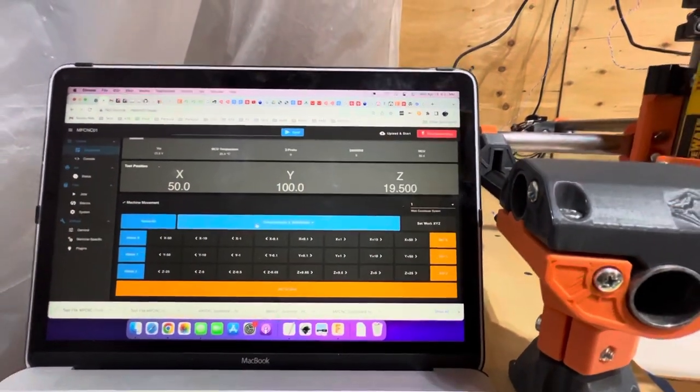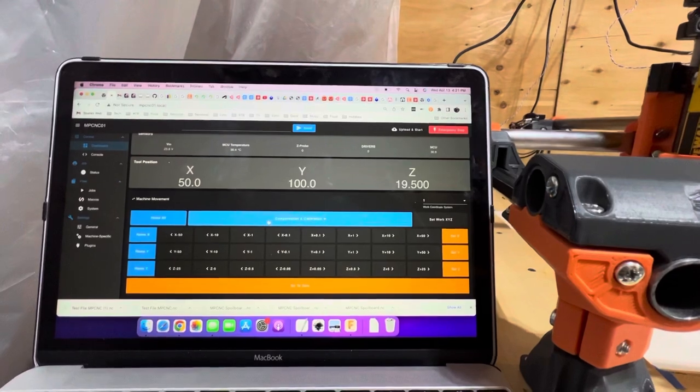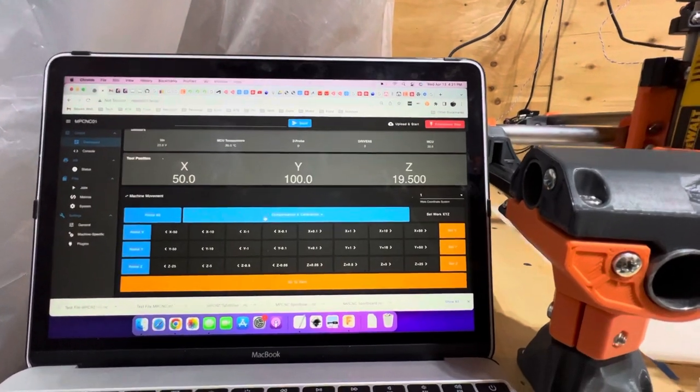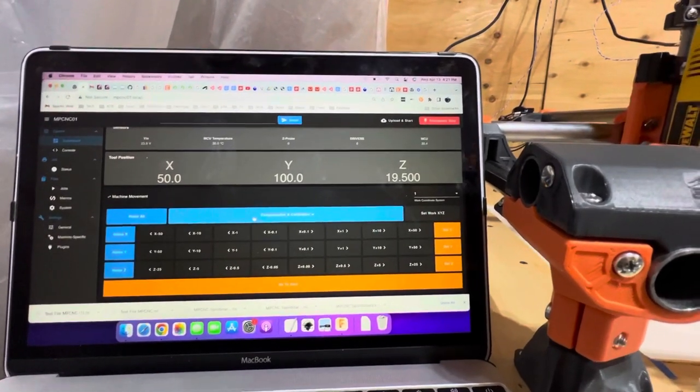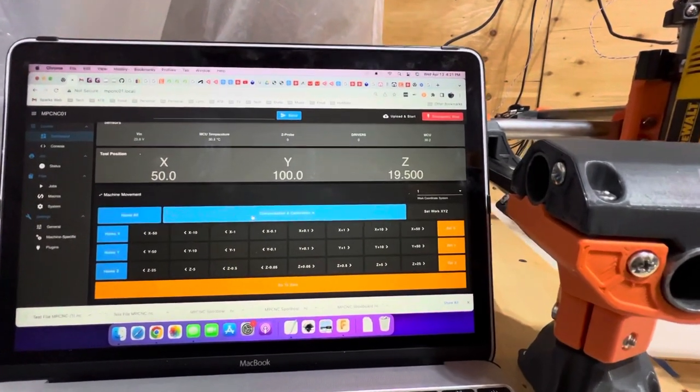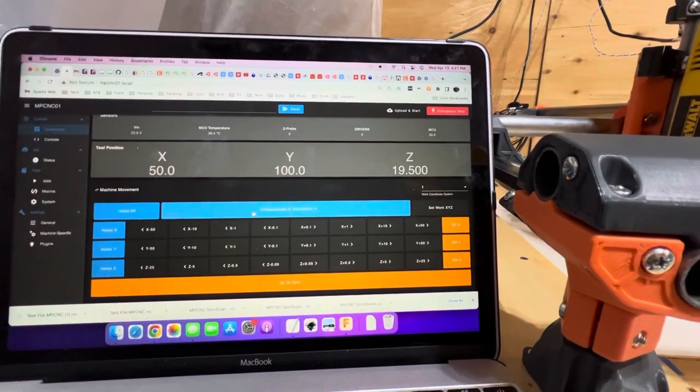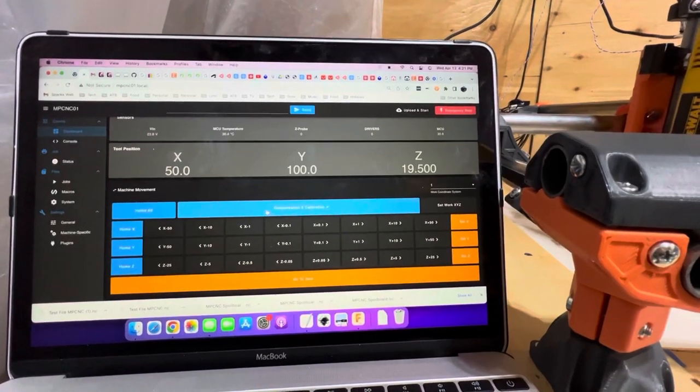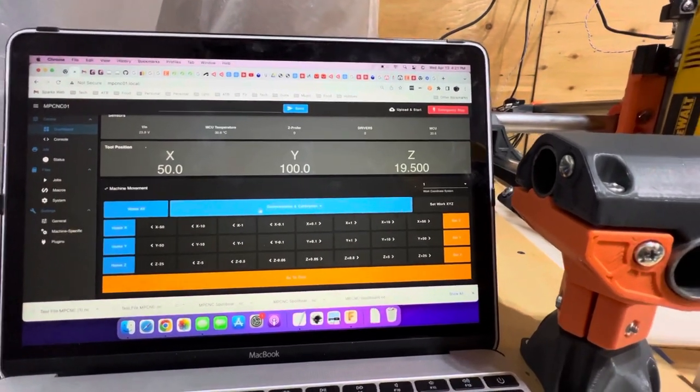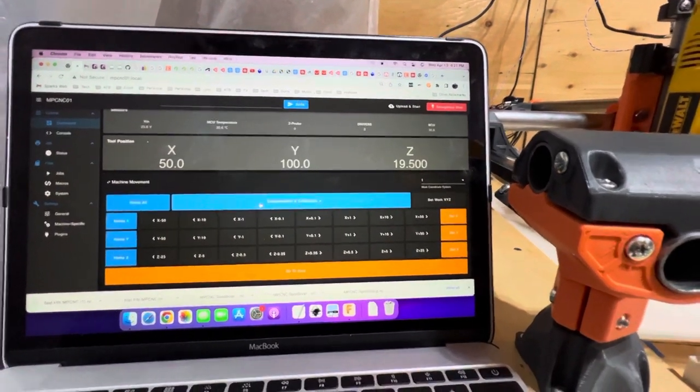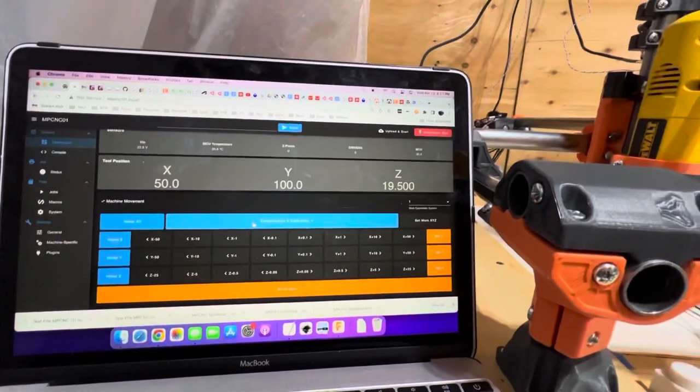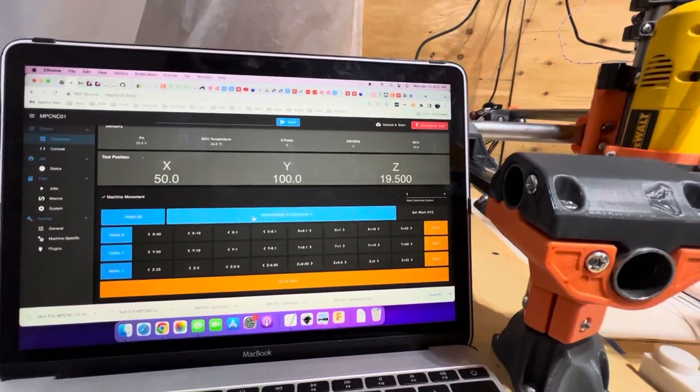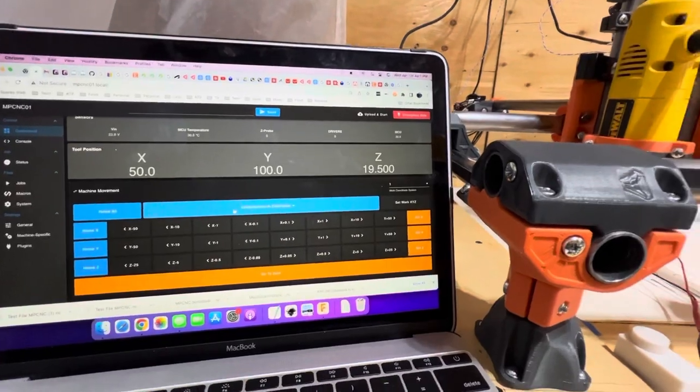And my probe depth is, or my probe thickness is 14.5 millimeters. And I moved up five millimeters after the probe, giving me a top height Z-offset of 19.5.